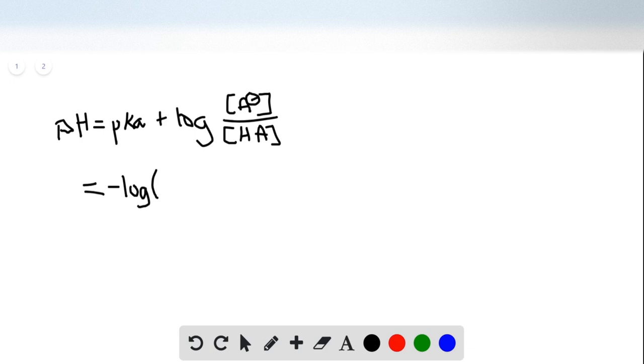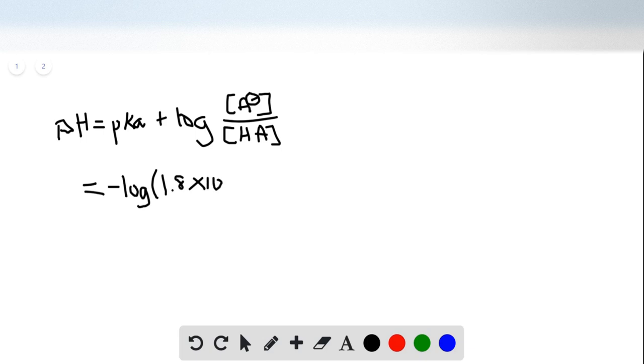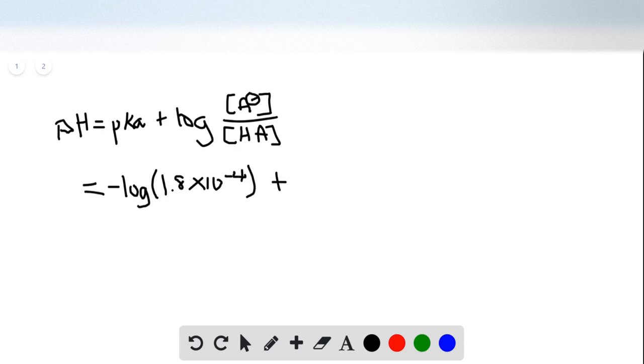Negative log, because it's pKa, not Ka, and we found a Ka value, so we have to convert that to a pKa.